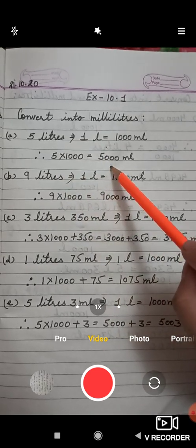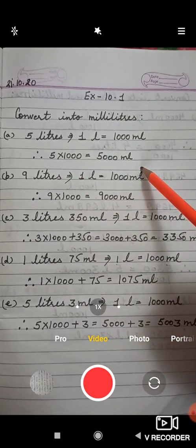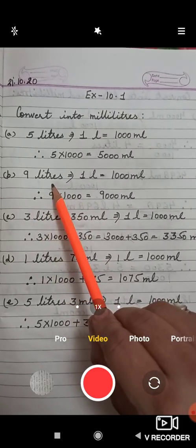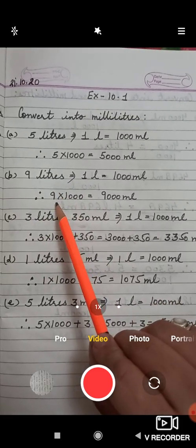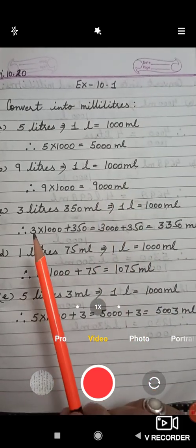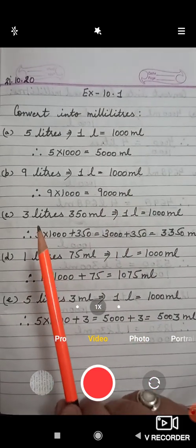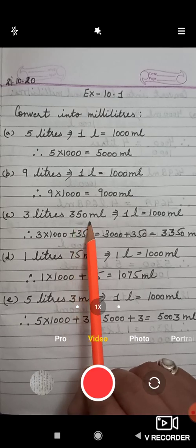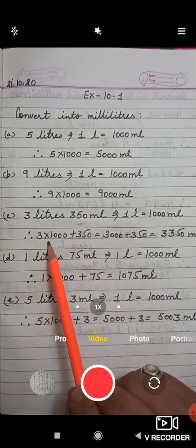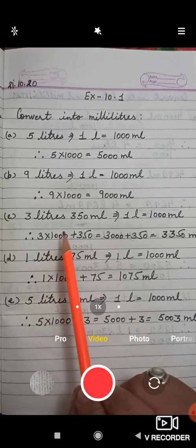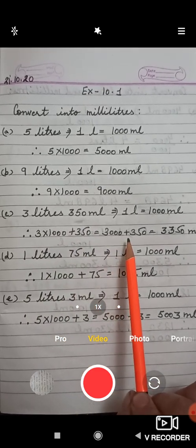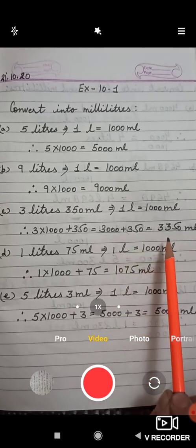In part B, 9 liters is given, so you will multiply 9 by 1000 and get 9000 milliliters. In part C, 3 liters and 350 ml is given. The 350 is already in ml, so you multiply 3 by 1000 and add 350: 3000 plus 350.